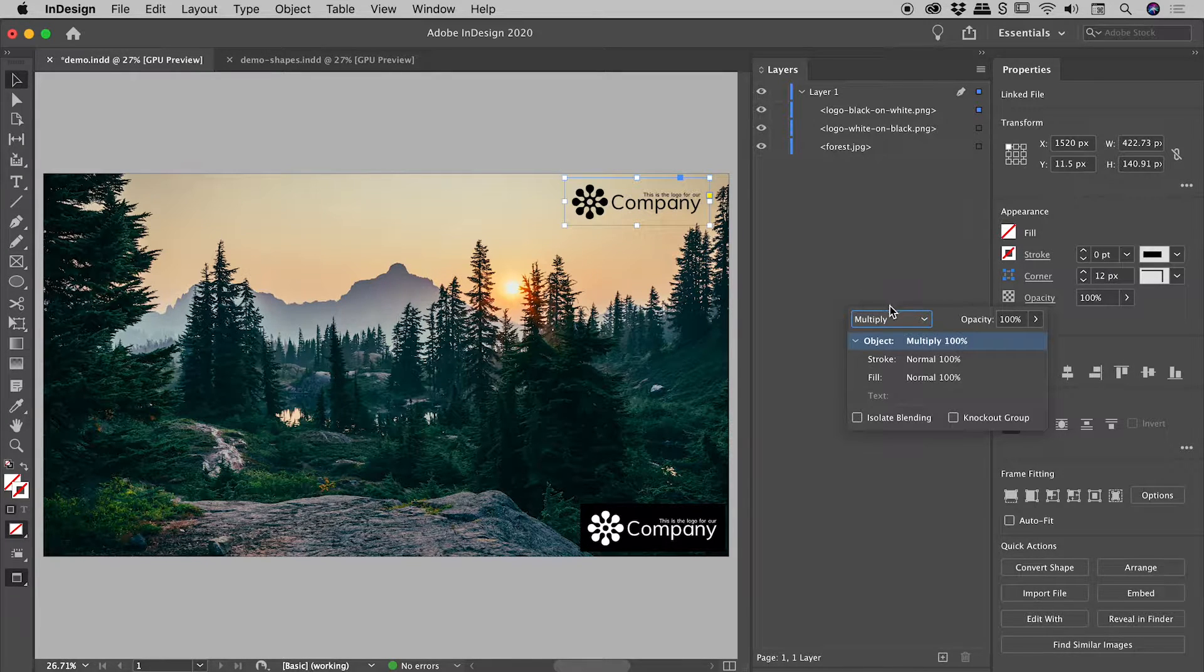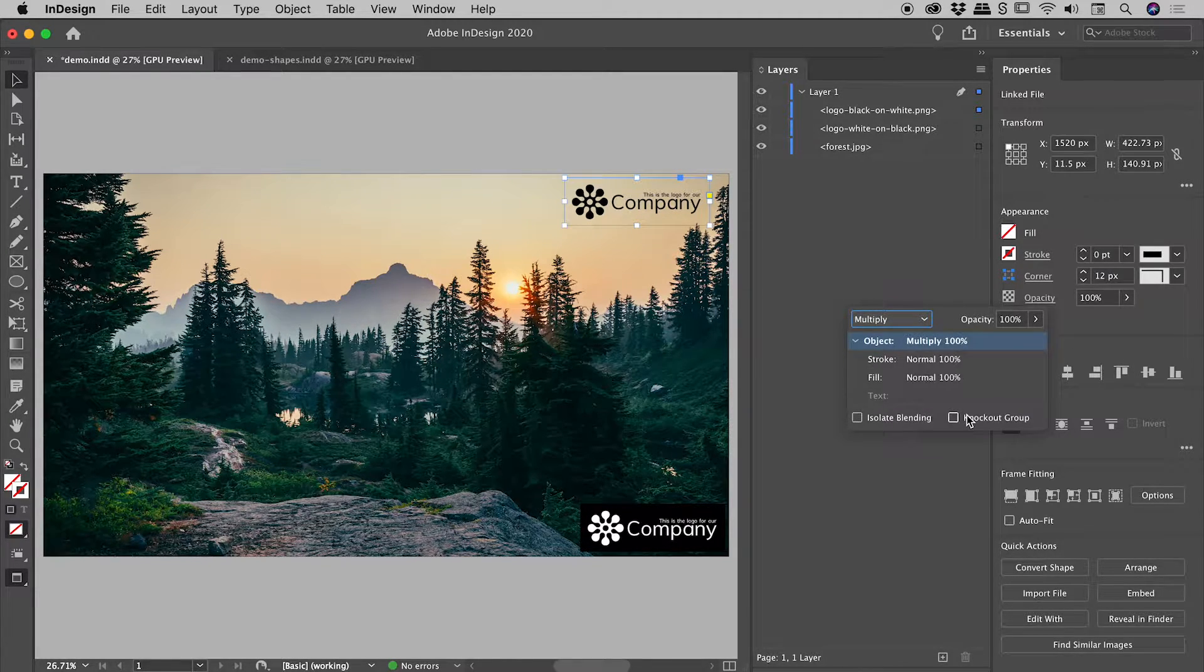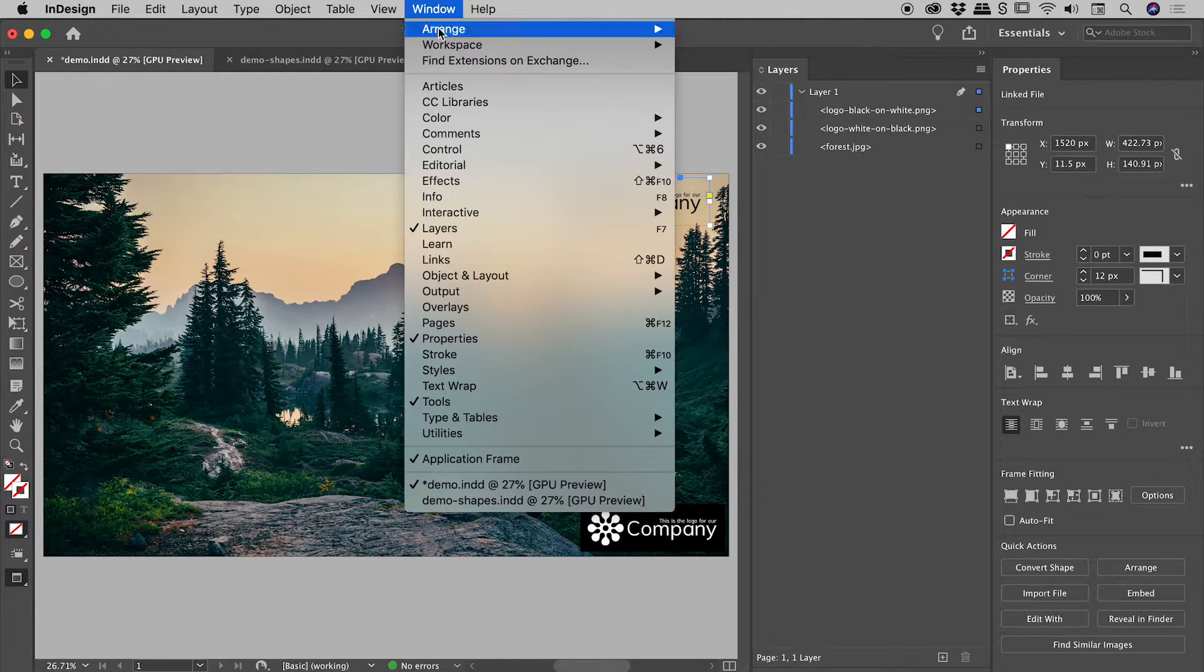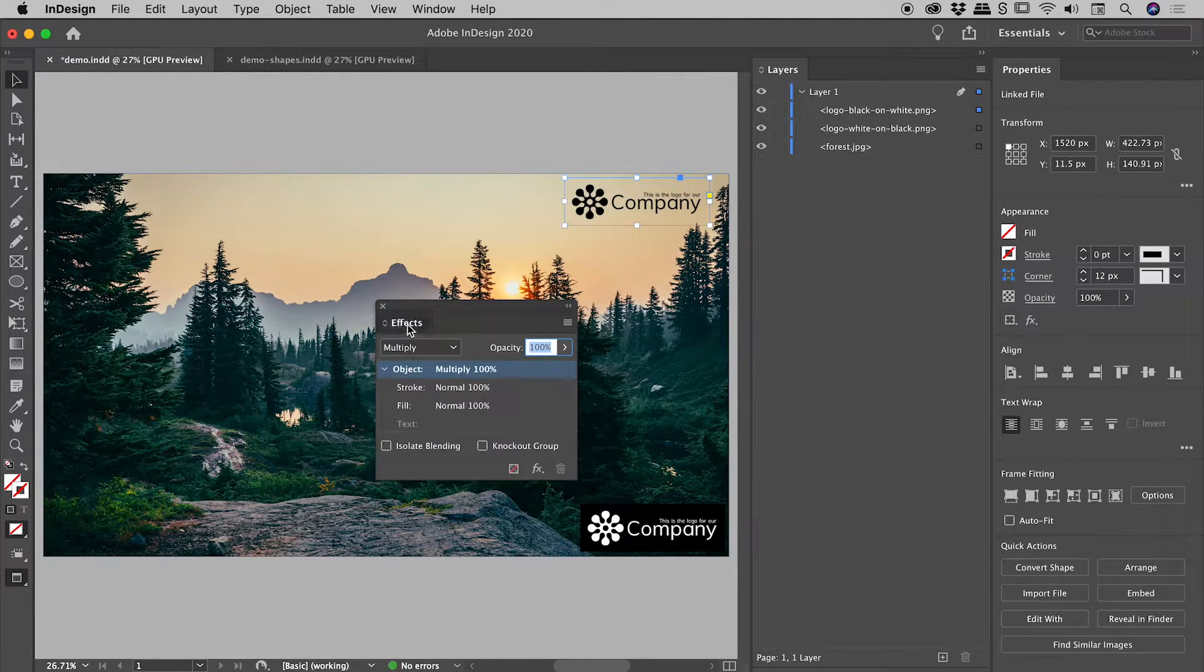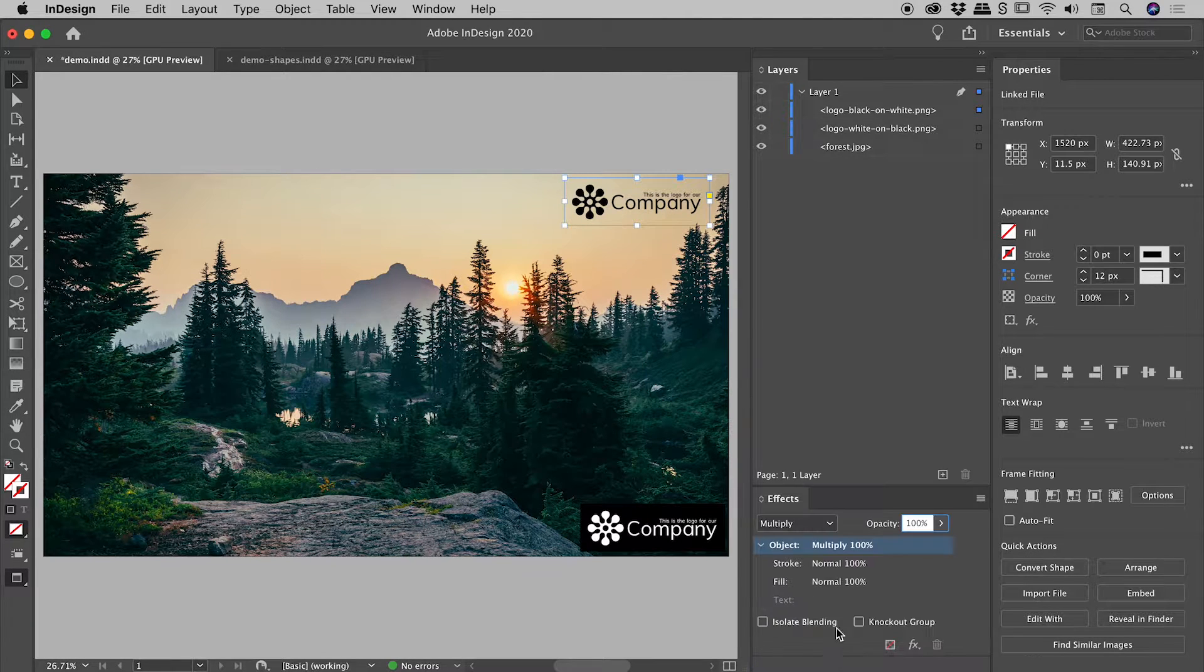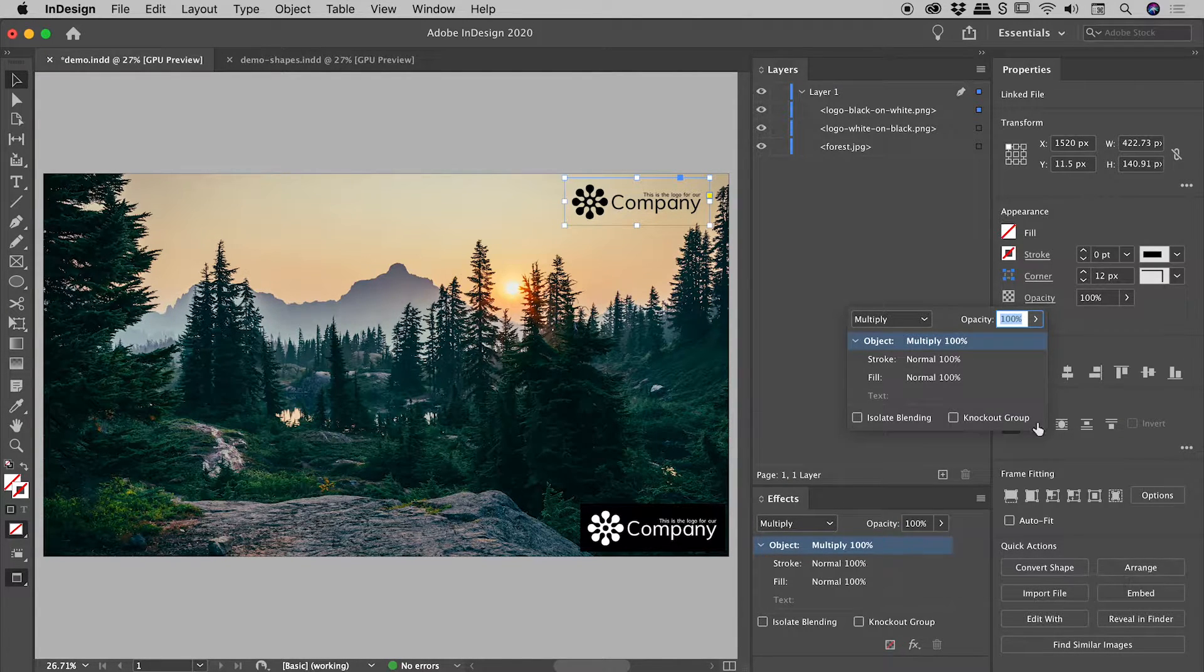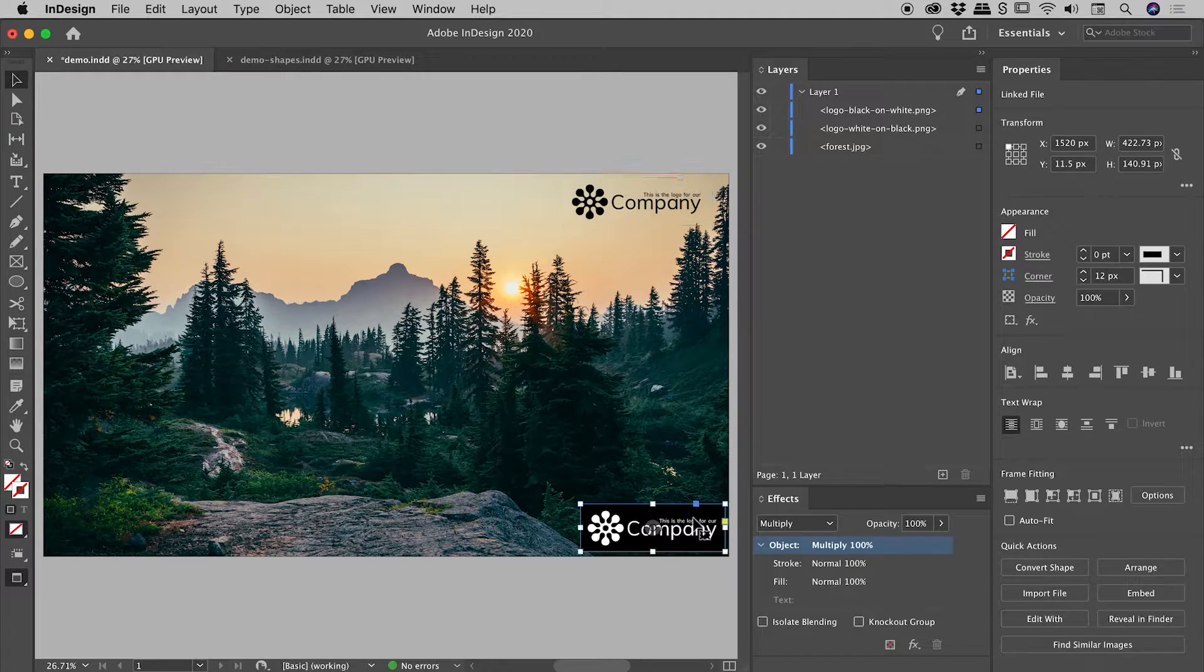Now for those of you with a keen eye, you might recognize this thing is basically just the effects panel. So window, effects, and I'll just dock this down here. Now you don't have to work out of here. I just wanted to point this out. So if I open that up again, you can see this is basically just this. Okay, let's go and change the other one.